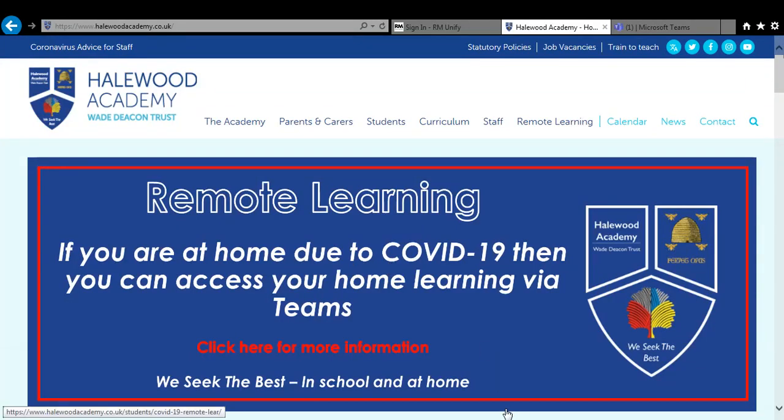Hi there, I'm Mr Tilliard and today I'm going to be talking through how to log on to Microsoft Teams and how to complete some work.